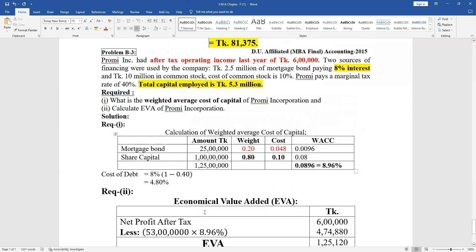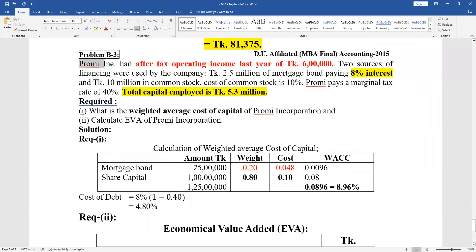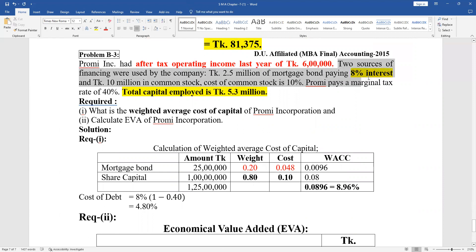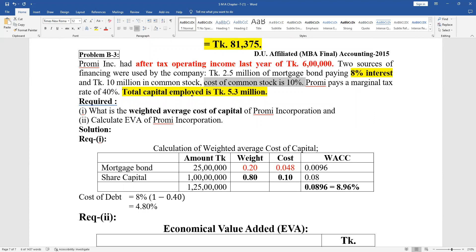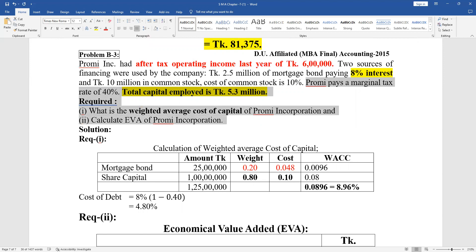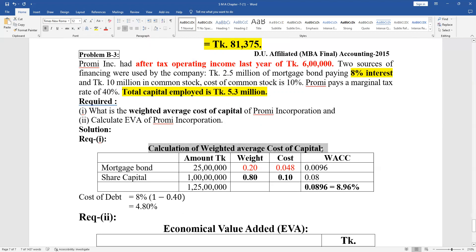For Economic Value Added (EVA): after-tax operating income for last year is given. Financing includes 2.5 million mortgage payable at 8% interest and 10 million in common stock with cost of capital of 10%. The marginal tax rate is 40%. Capital employed is 5.30 million. We now compute the weighted average cost of capital.